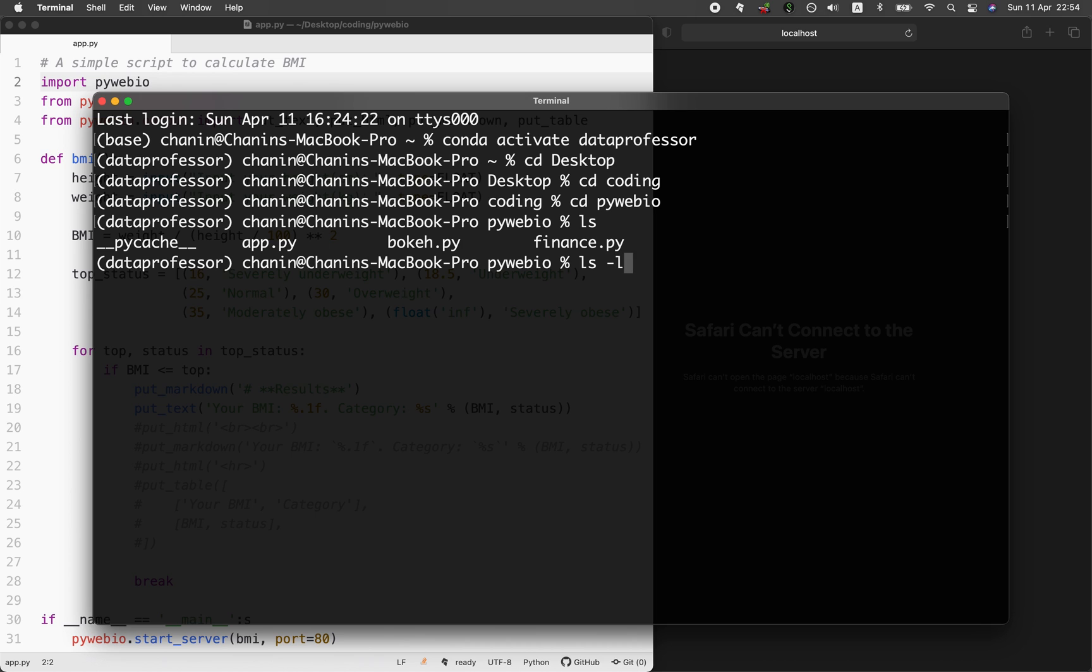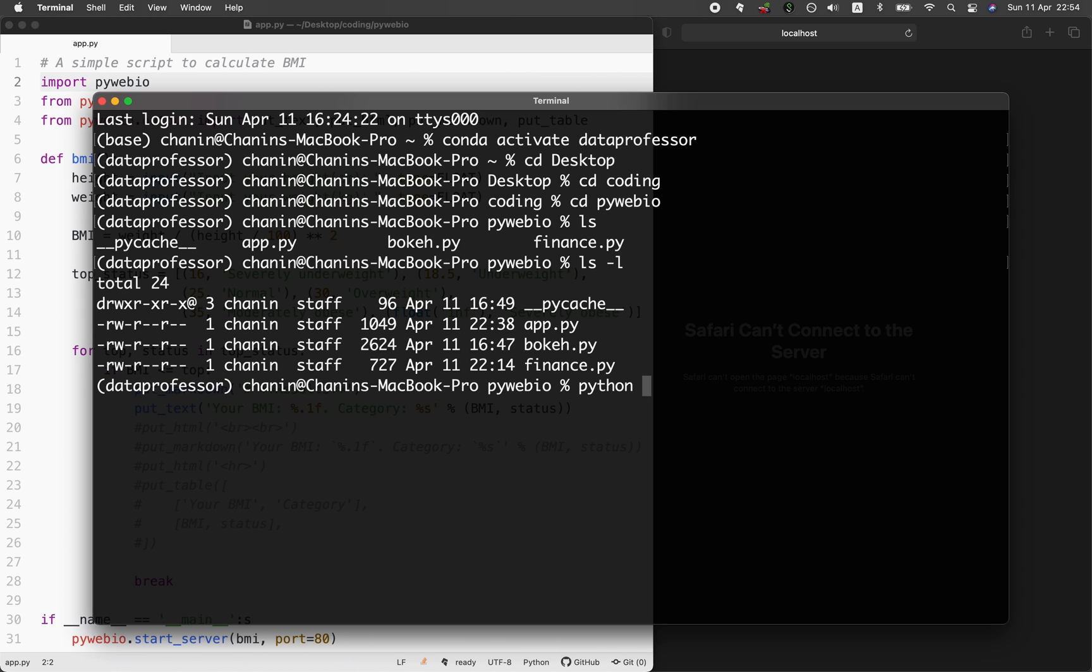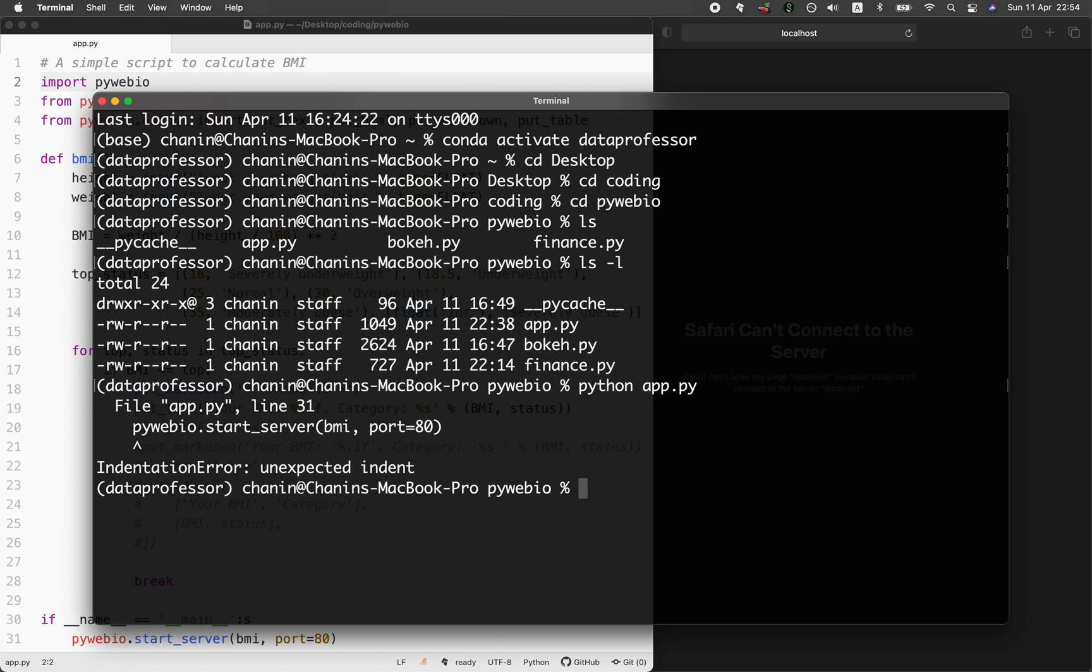The file is on my desktop in the coding directory in the PyWebIO directory. I have a couple of files in here and I'm working on a finance web application. But in the meantime, let's have a look at the app.py, which is the BMI. We're going to run the app by typing in Python, app.py, enter.